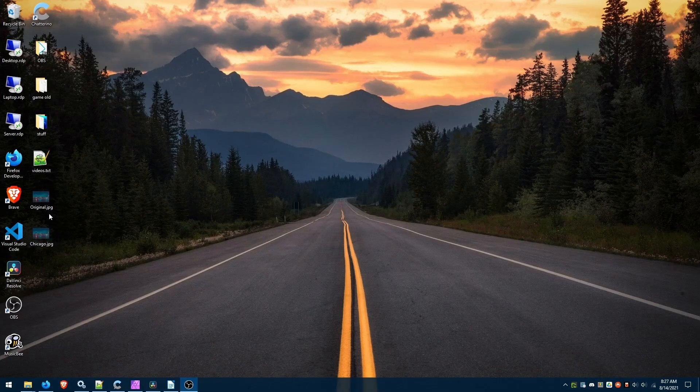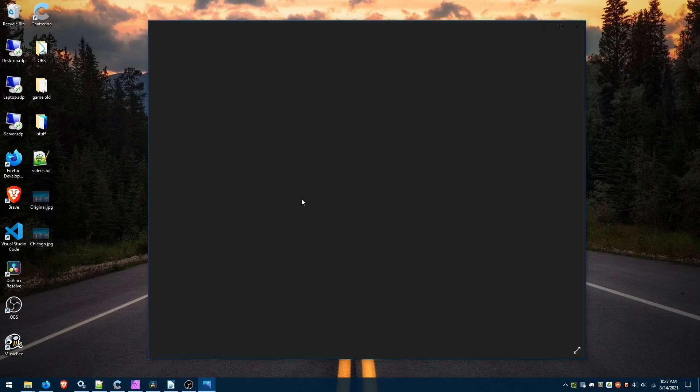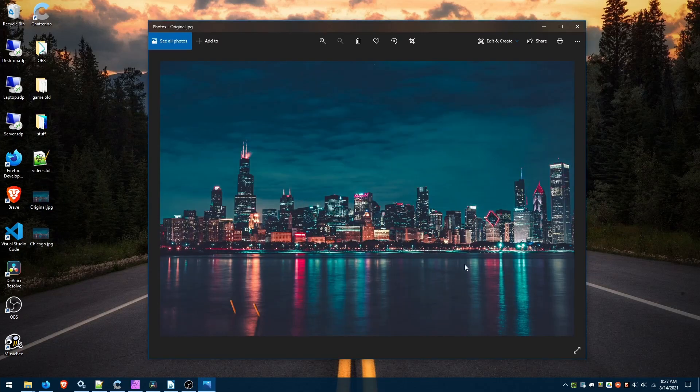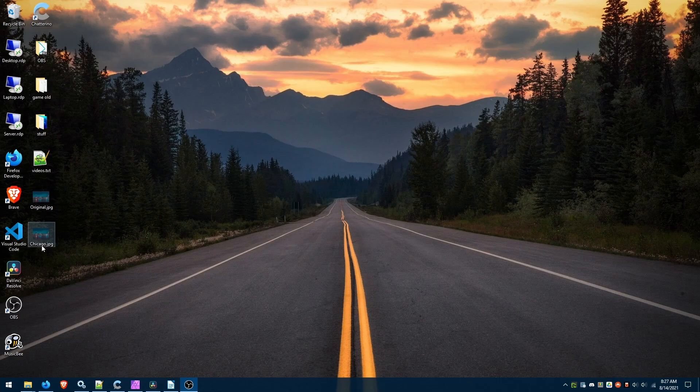I have two files here. This picture of Chicago skyline. I have the original and I have one that's just called Chicago JPEG.